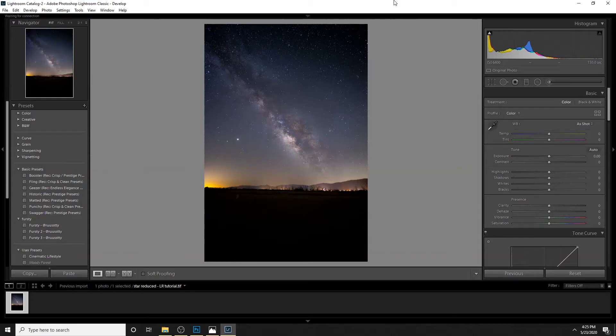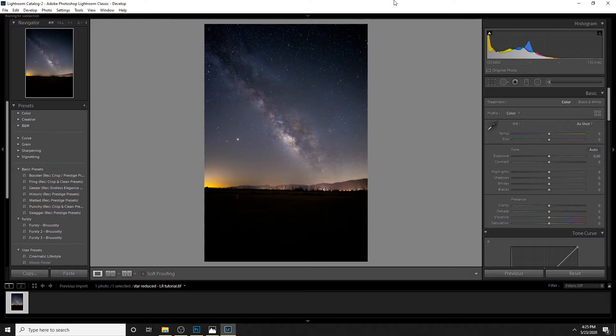All right guys, today I'm going to show you how to actually edit the Milky Way. There's way too many YouTubers out there that aren't revealing their secrets unless you pay for their premium content. So I see so many channels that have like 10 minute videos.